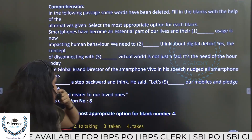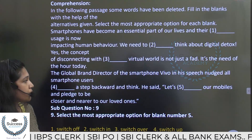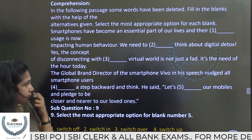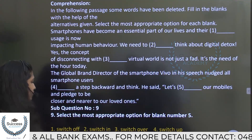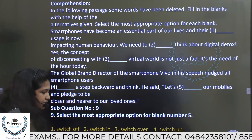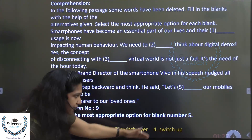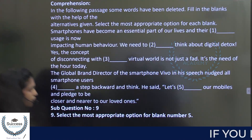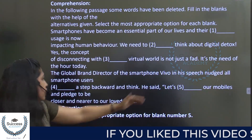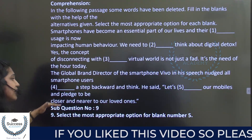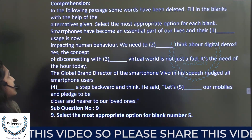The passage continues: let's switch off our mobile phones and pledge to be closer and near to our loved ones. The options for the blank are 'switch in,' 'switch over,' and 'switch up.' The correct answer is 'switch off' our mobile phones.